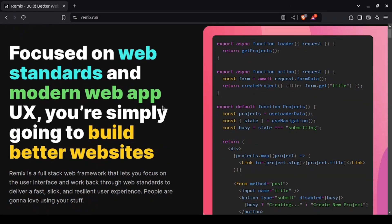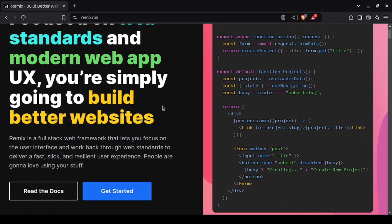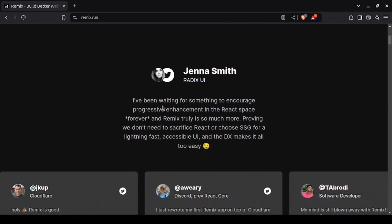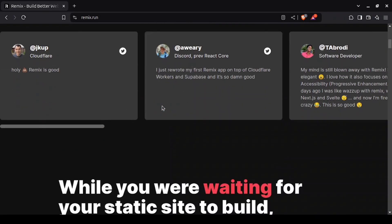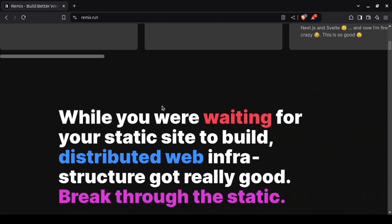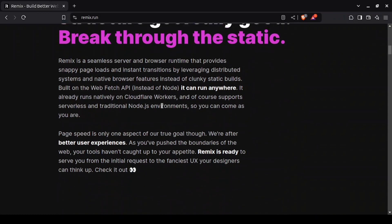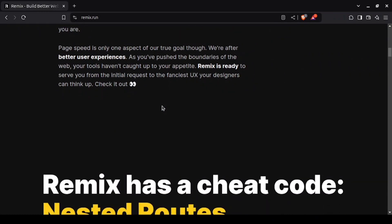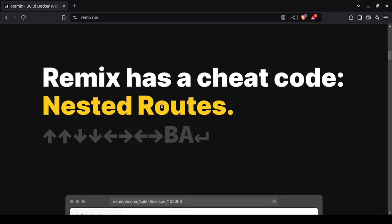This relatively new framework, built on React, focuses heavily on performance and real-time data fetching. Remix stands out because it uses server-side rendering and progressive enhancement to improve load times and reduce reliance on client-side JavaScript.